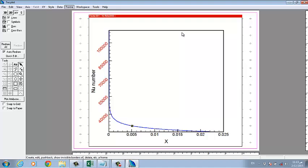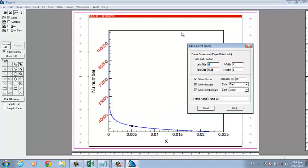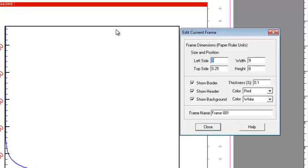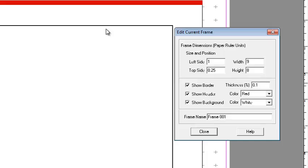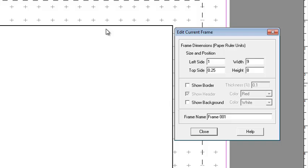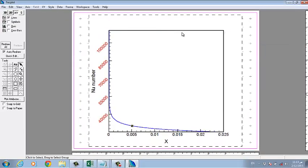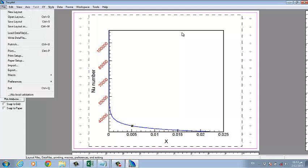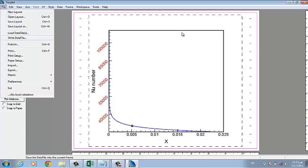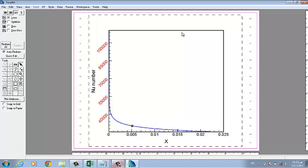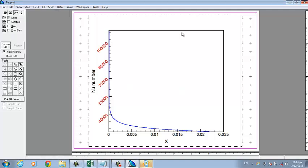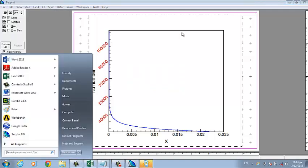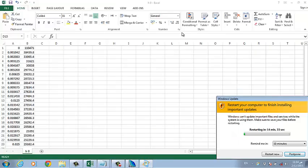And then for the frame, edit current frame. Here, show border, no need, just remove the date. Okay, show background like this. Close. Now it is ready to export, for example. Publish, sorry, write that. Okay, okay, go to edit, copy, write to clipboard, okay. And then go to the Word.